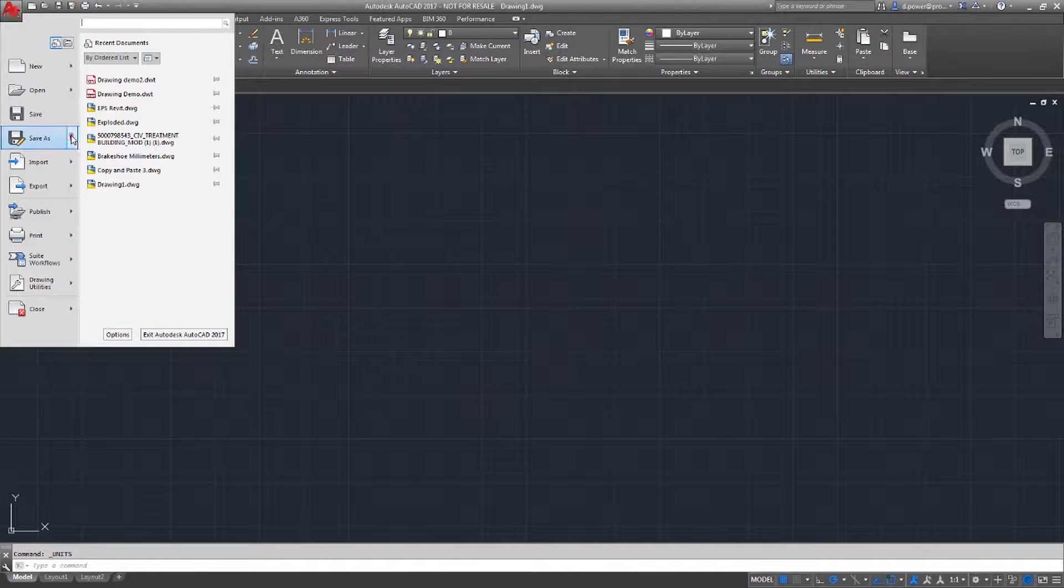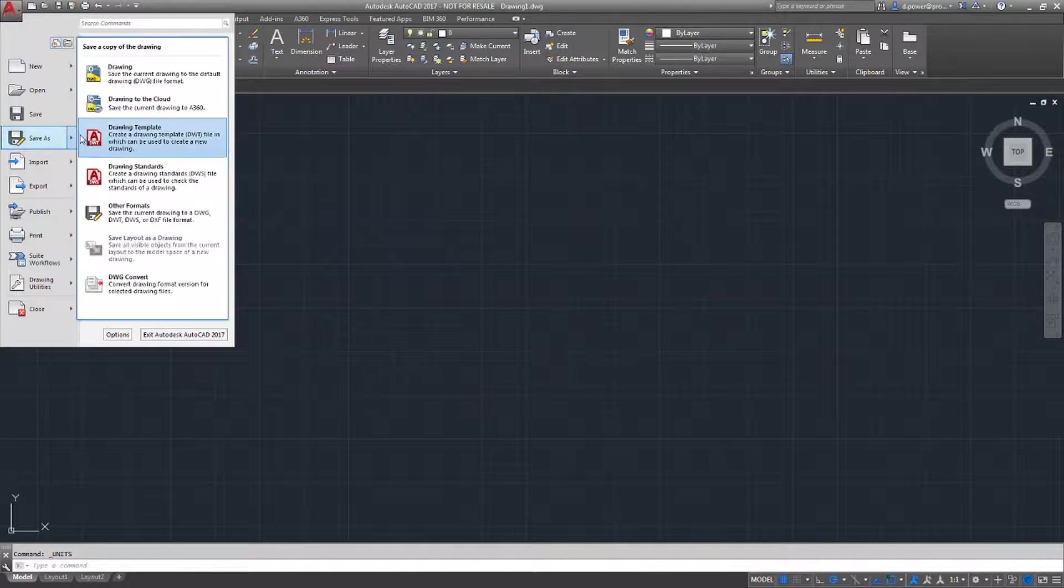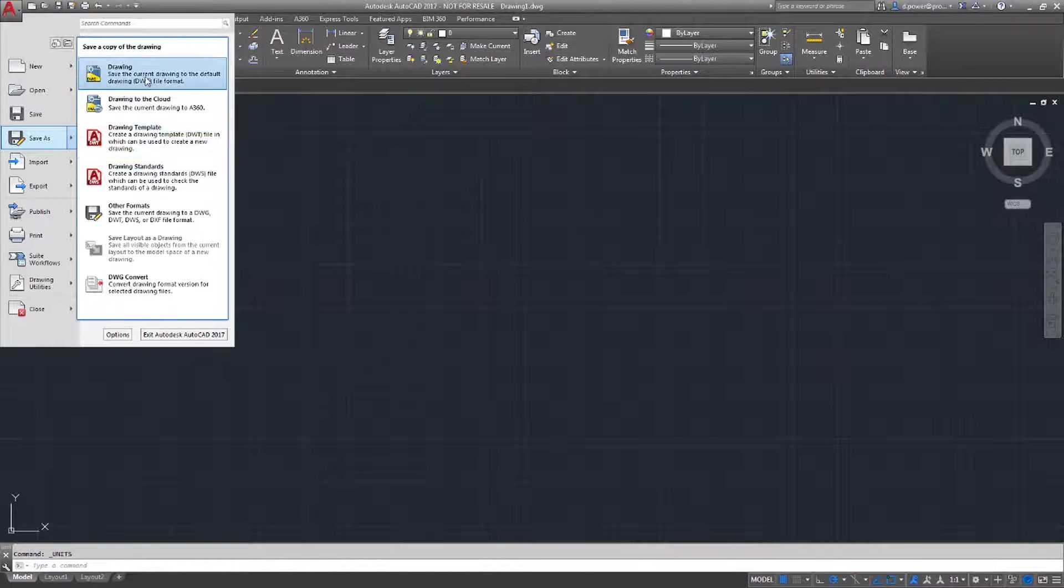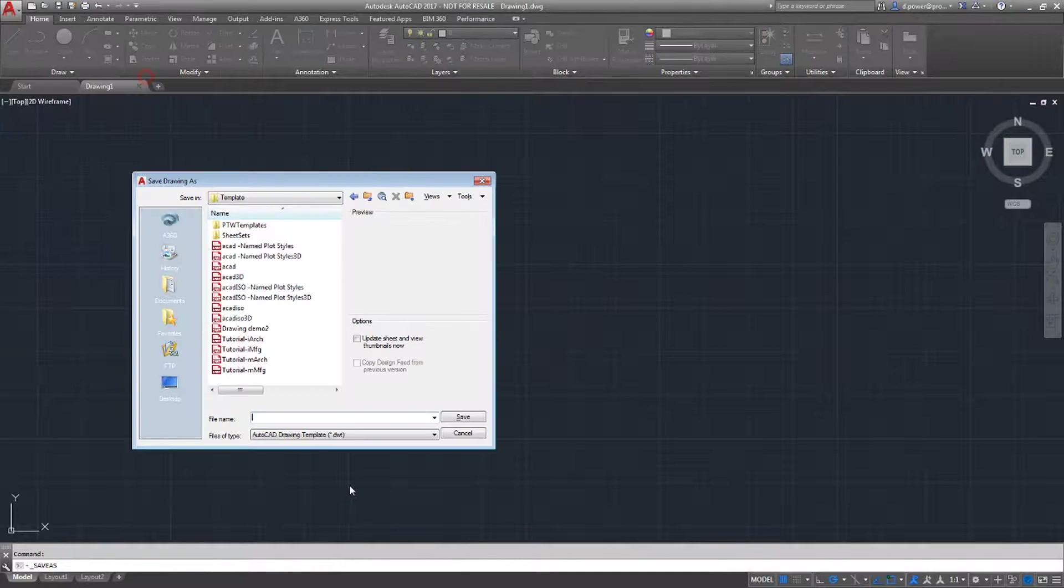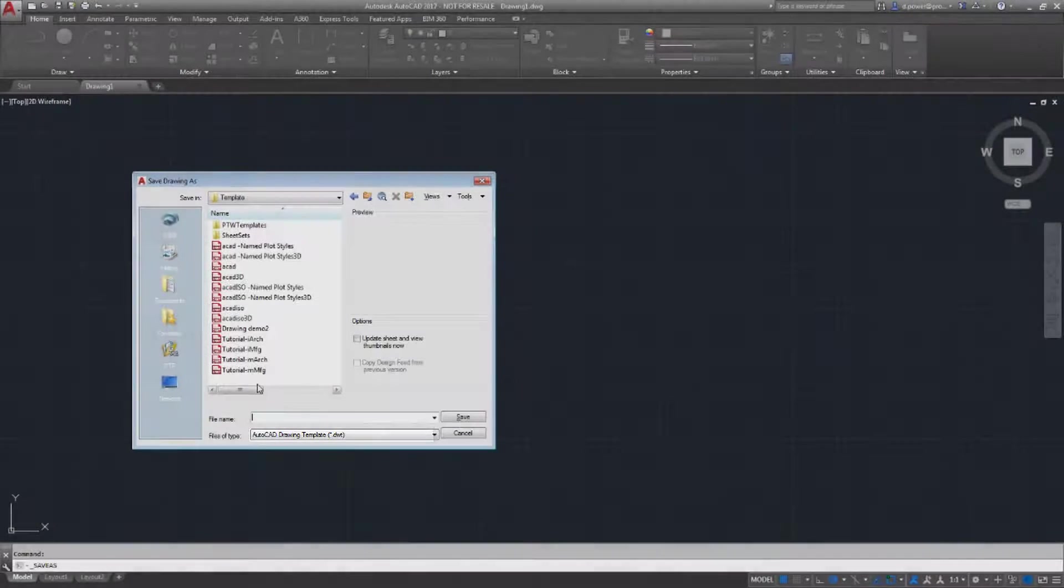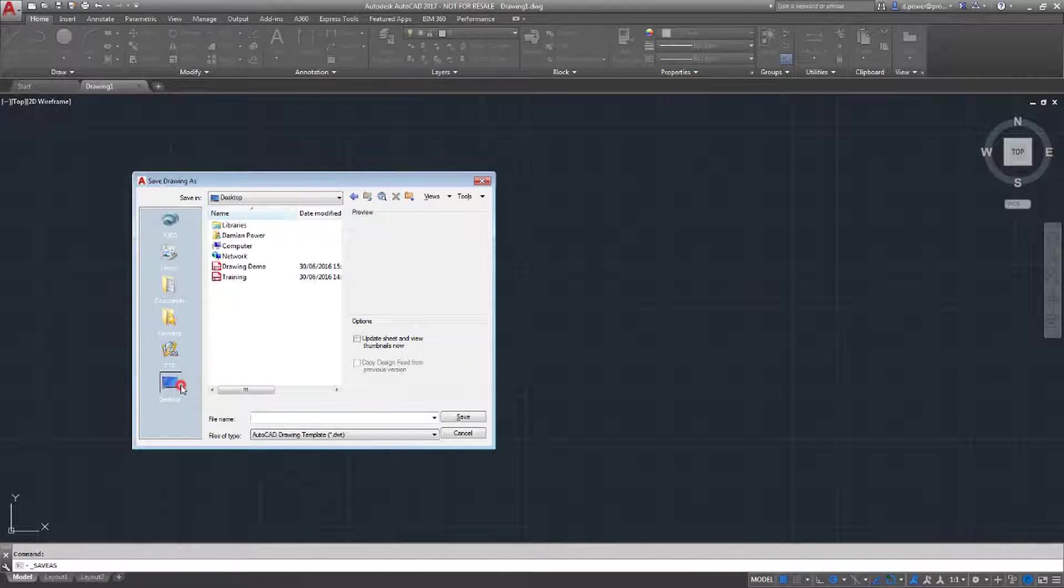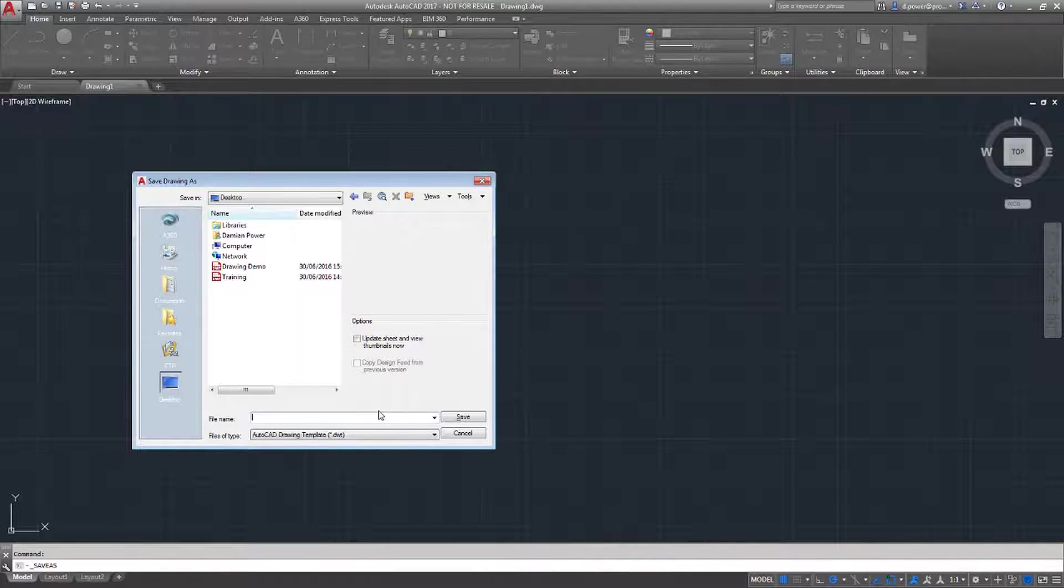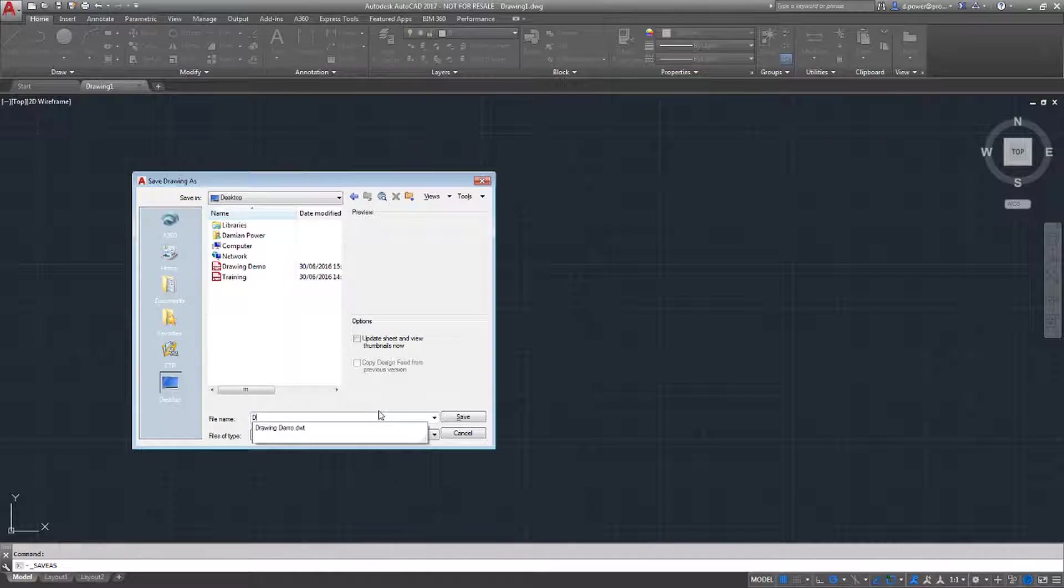Next, we have to save our drawing. I'm going to Save As drawing. Mine is saved as a drawing template, which is .dwt. I'm going to save it on the desktop as demo training.